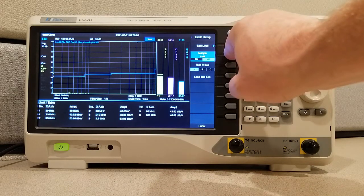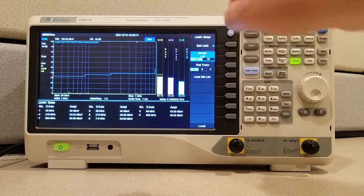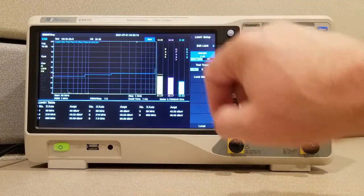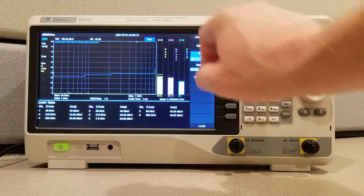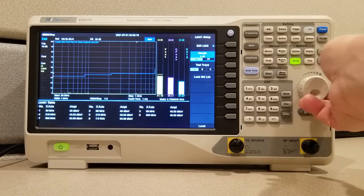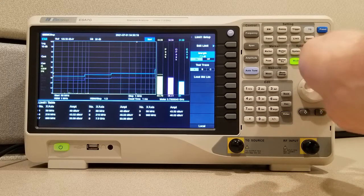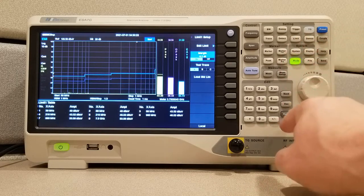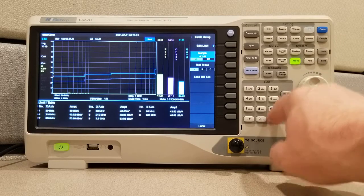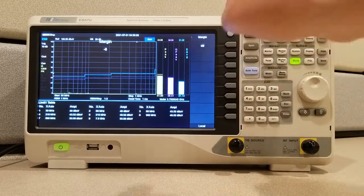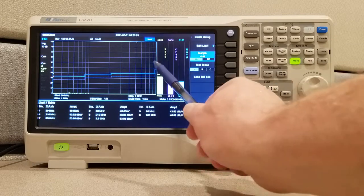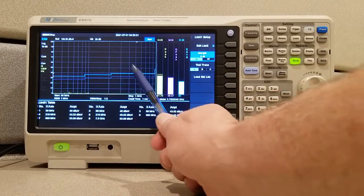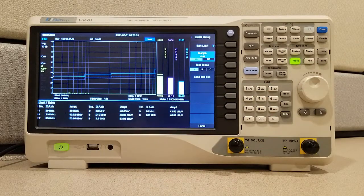And we want to put a 6dB margin below that limit. So we push the margin button to turn it on. And you could either use the dial to lower that line down to wherever you'd like it. Or you use the keypad, push negative 6dB. And you could see the margin line is 6dB below the limit line.